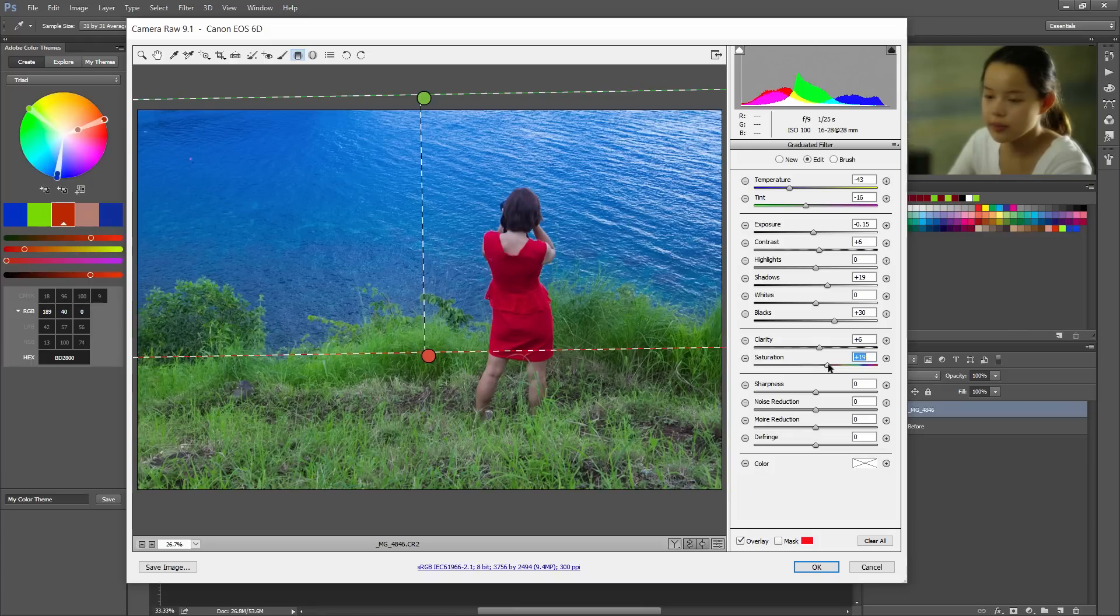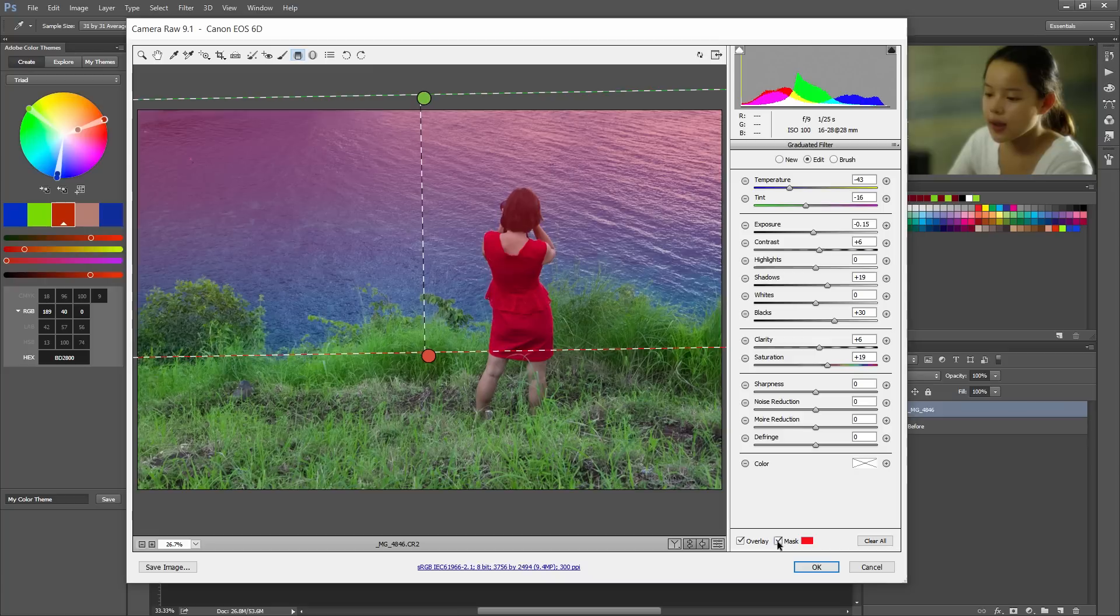Okay. Lower the saturation just a bit. Okay. That looks good. Good. Okay. Oh. Now we have a problem. And that's the filter doesn't just affect the ocean. It affects our subject.